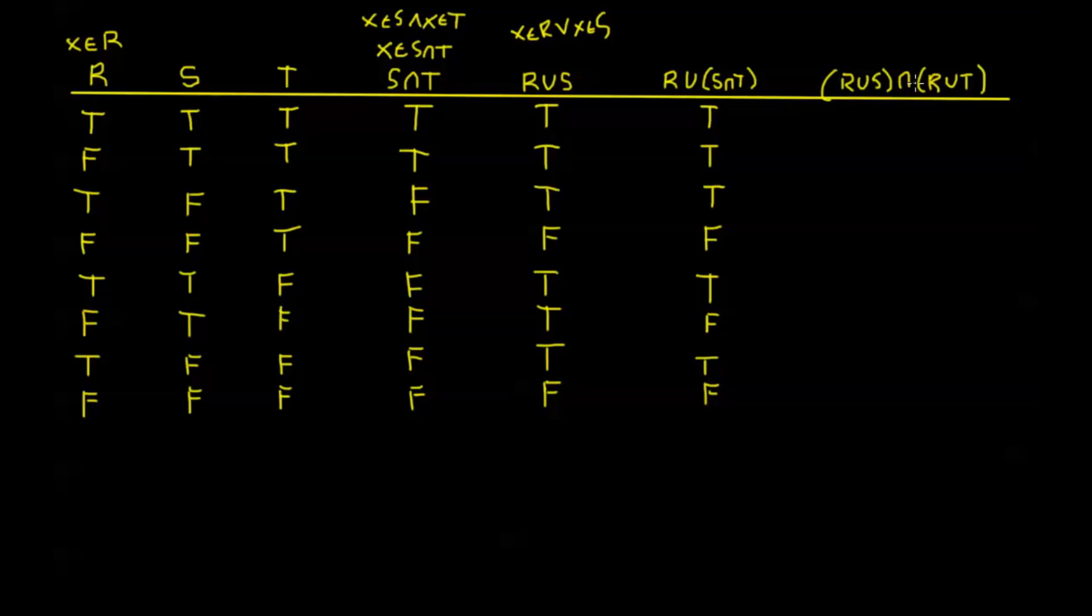Now this last one is a little more complicated. This is R union S intersection with R union T. So this is going to be true whenever R is true. If R is true then both these sides are true so the intersection will be true. And it's going to be true when both S and T are true. If S is true then this will be true and T is true this will be true. Now if R is false and S or T is false then this will be false.